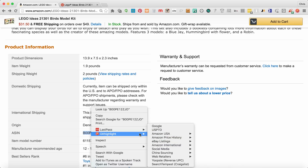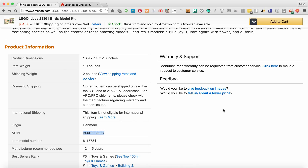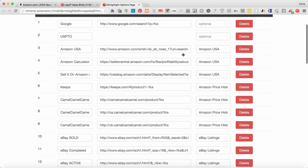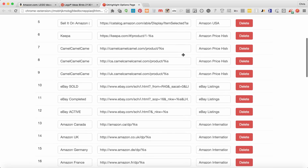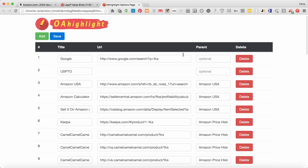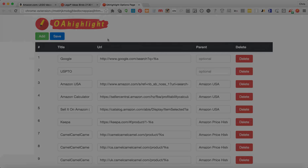We really hope you like this extension. You can add your own as well — come up here to your Google Chrome extension bar, you can see all the ones that are in here. You can rearrange them, you can delete them, and you can add your own. We really hope you enjoy using OA Highlight.